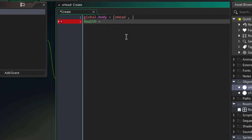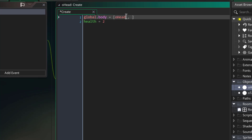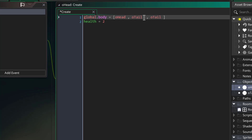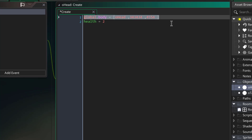If our health is one we'll have only one bone, if we have 10 health it's a bigger snake. Let me set it to two. In global.body we'll have the instance IDs of all our bones — the first bone is 'oh_head', the second would be 'or_tail'. When we do this we take only the latest instance of or_tail — we need that exact ID. This array kind of represents the whole body structure.